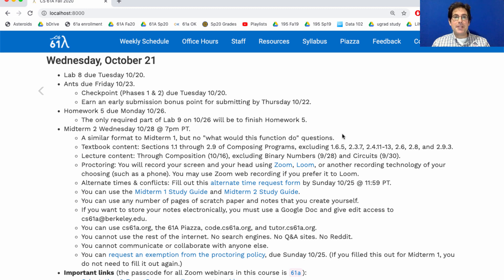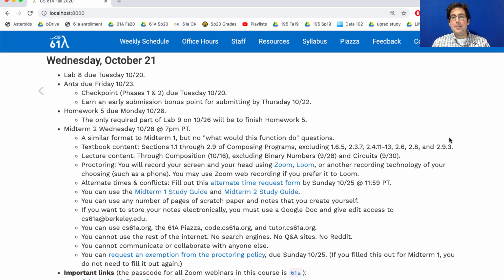Instead, we'll focus on just implementing functions that are described for you, as well as some possible questions on environment diagrams. The textbook content is sections through 2.9, excluding several that we haven't covered this semester or were explicitly declared as optional. In terms of lecture content, this covers everything through last Friday's lecture on composition, excluding the binary numbers and circus lectures that happened at the end of September.